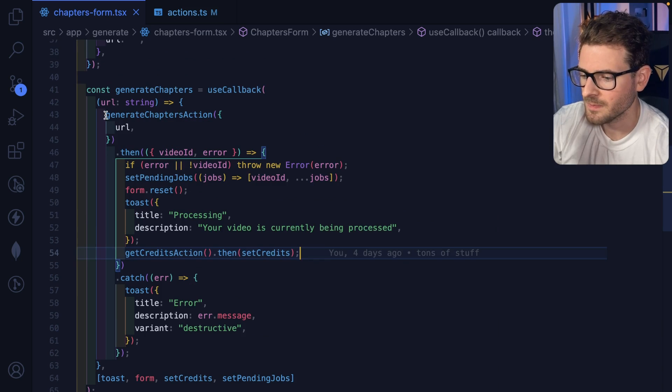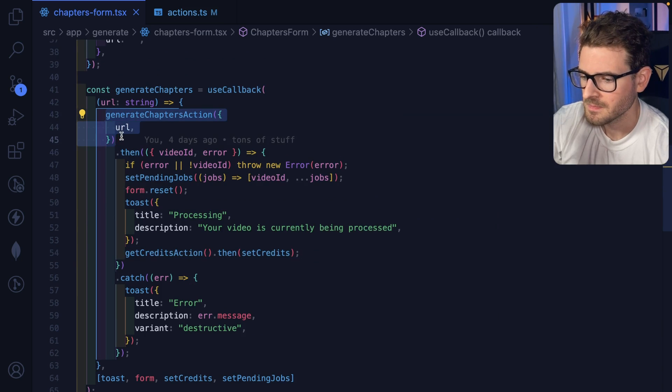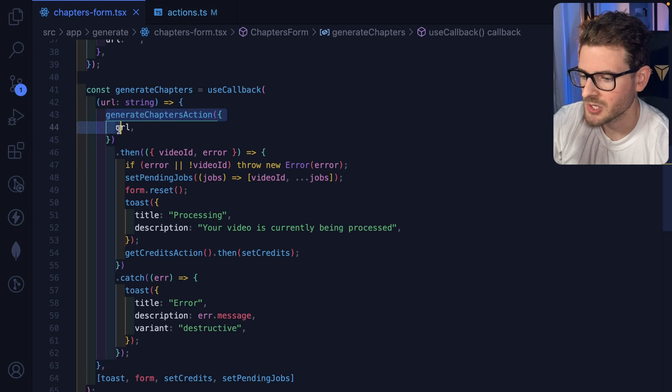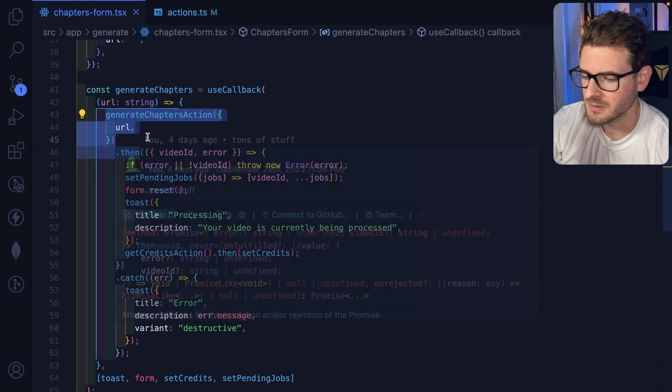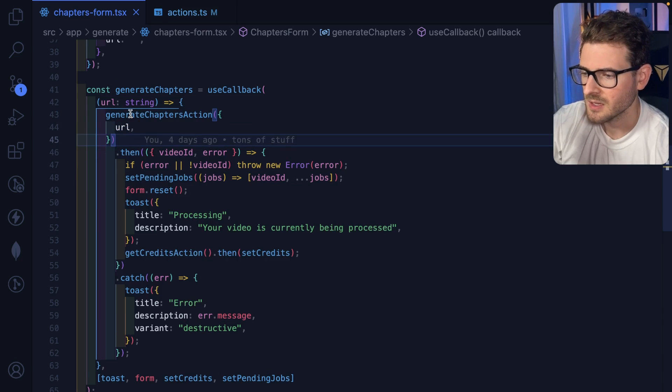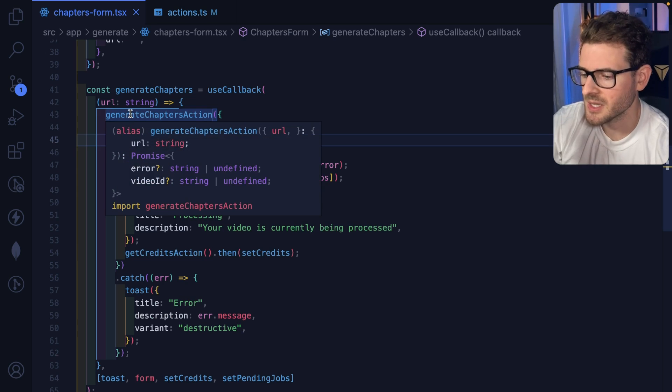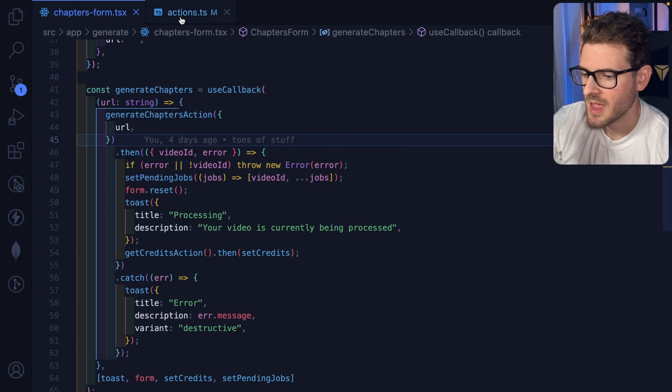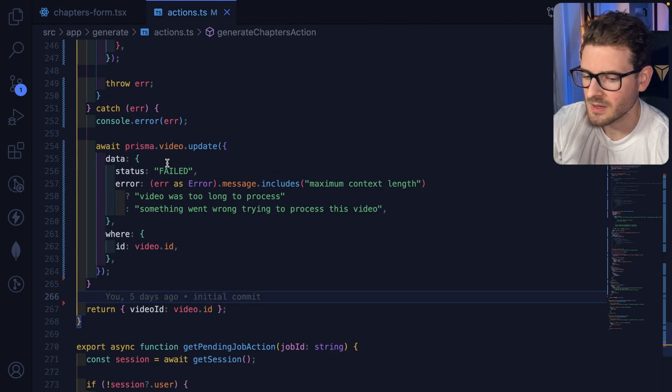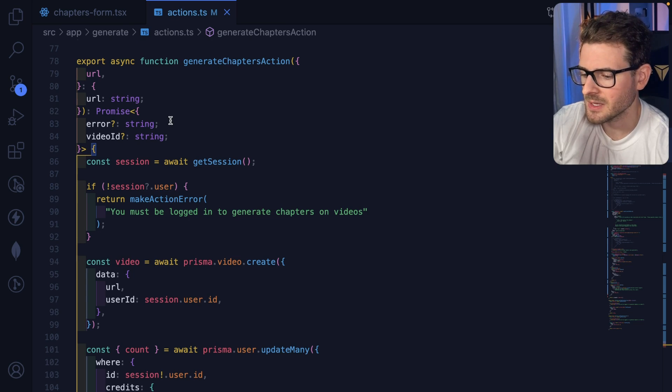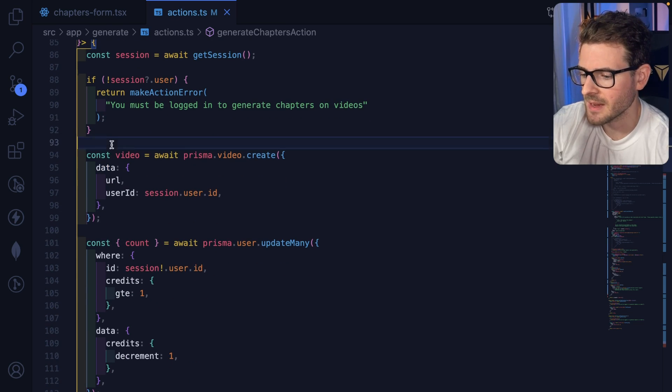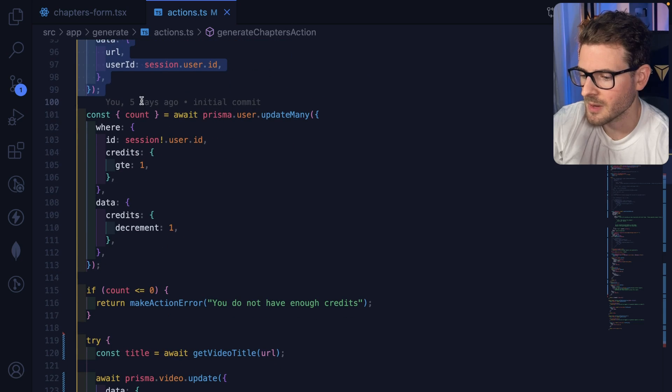So the issue is that this whole thing is going to take some time to finish. It takes 5-10 seconds, sometimes 15 seconds, to finish generating the chapters. And the reason, if I go to the action, the reason this is an action that actually takes a lot of steps - it has to create a video model in the database, it updates the user's count in the database, and then it has to do a bunch of other stuff.